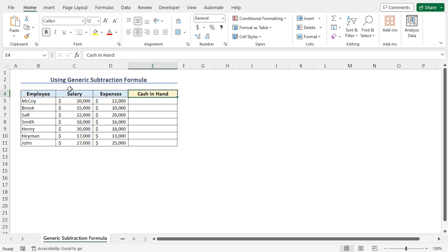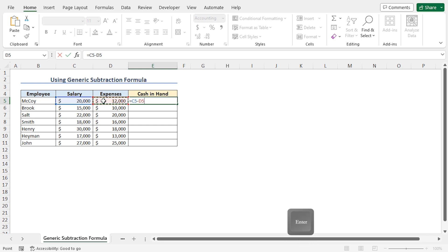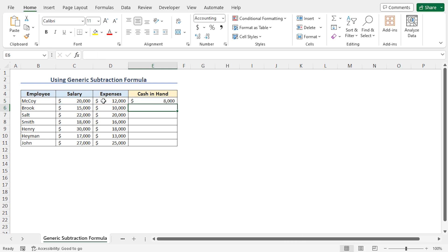To calculate the cash-in-hand amount for the first employee, go to cell E5, type equal. Select the cell C5 that contains the salary. Now press the subtraction sign from the keyboard, and select the expenses amount, that is cell D5, and hit enter. This returns 8000, that is the cash-in-hand amount of the first employee.